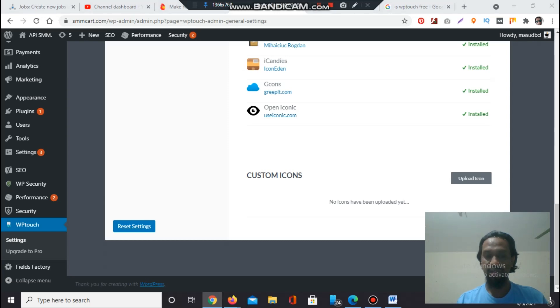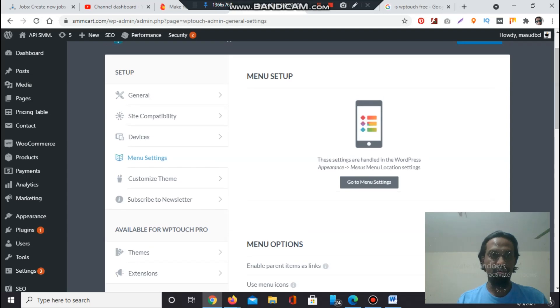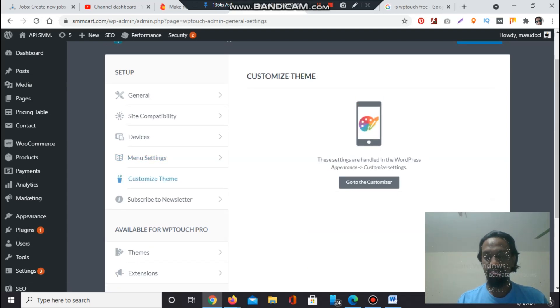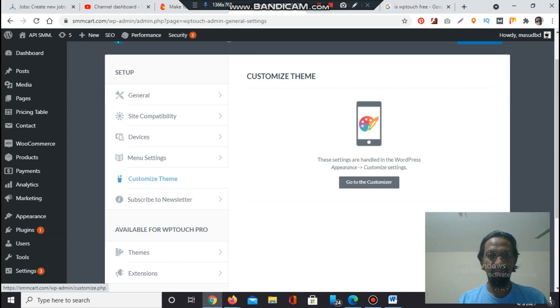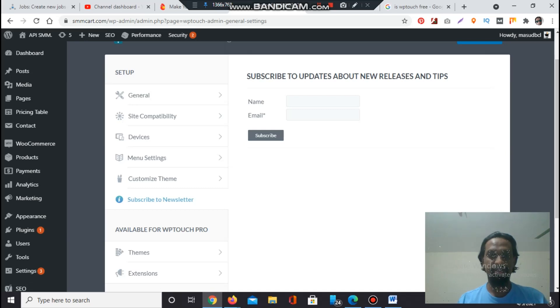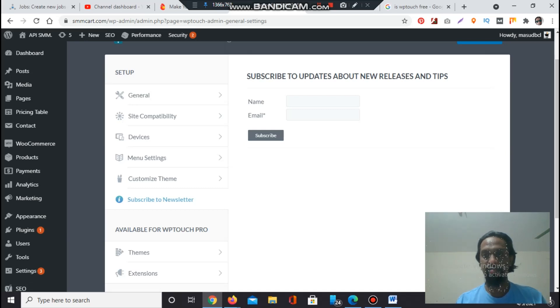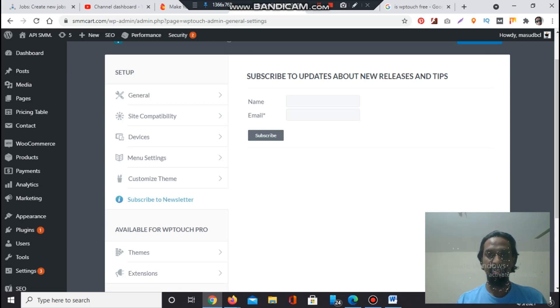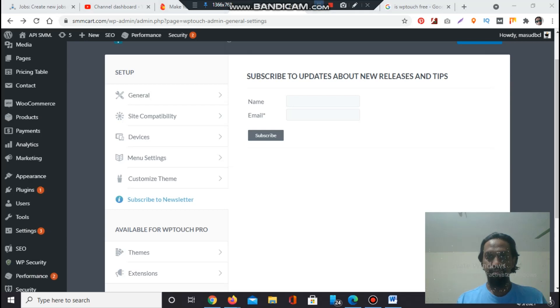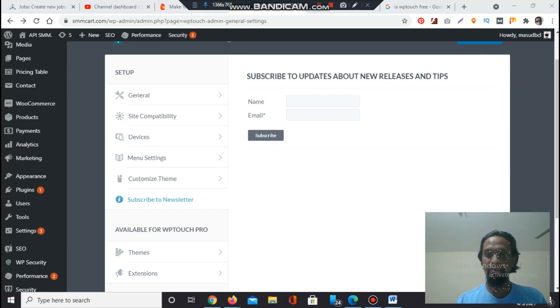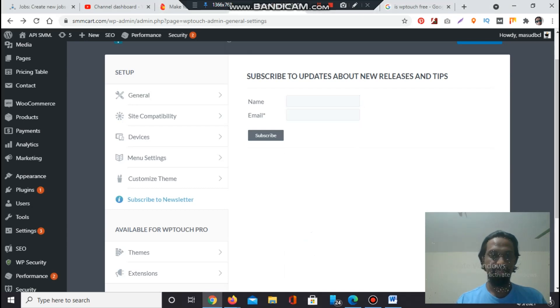Friends, you have to go to Customize Theme and go to the Customizer section. If your website has a newsletter section - Subscribe to Newsletter, subscribe to updates about news releases and tips. If you want to get newsletters regularly from WP Touch plugin, then you have to fill up this section.